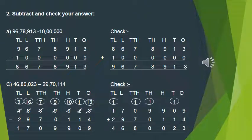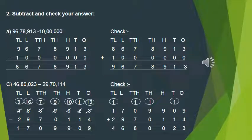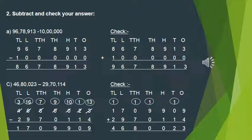Question 2: Subtract and check your answer. Here we have to subtract the numbers and verify them. For Part A, we need to subtract 96,78,913, which is the biggest number, so I have written it first. Then I have written 10 lakh in the respective places. The subtraction is simple: 3 minus 0 is 3, 1 minus 0 is 1, 9 minus 0 is 9, 8 minus 0 is 8, 7 minus 0 is 7, 6 minus 0 is 6, and 9 minus 1 is 8.